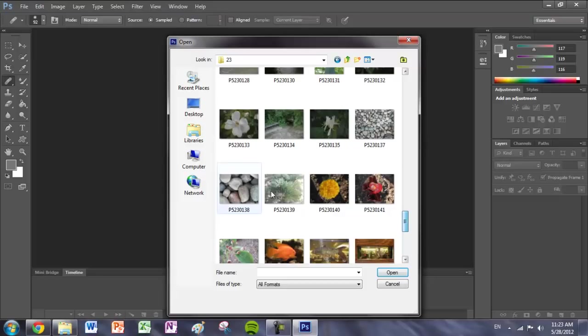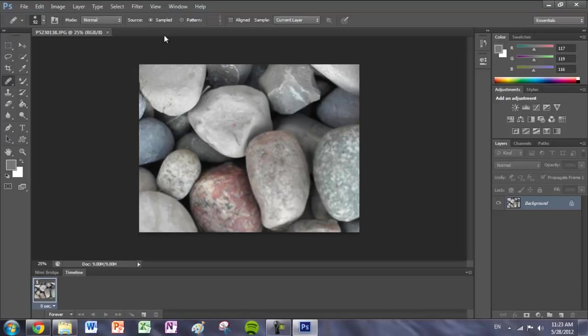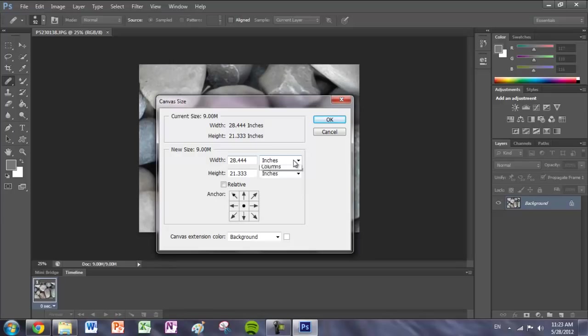Once you have your picture, go to your image, Canvas Size. Go to Pixels, and make sure that both are equal because we need a perfect square.